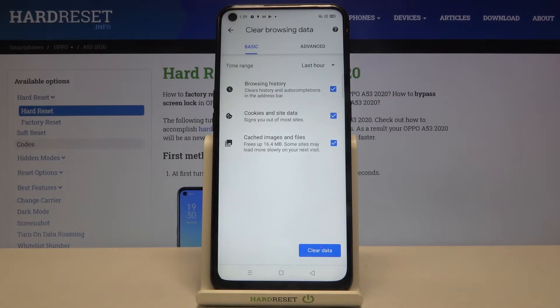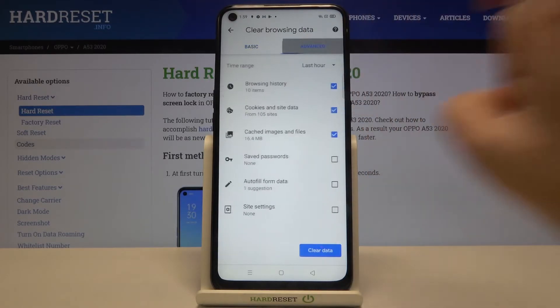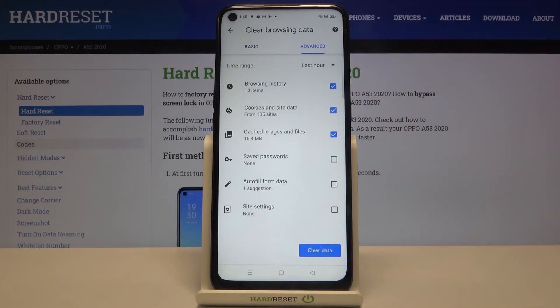In basics you can remove browsing history, cookies and site data, and cached images and files. In advanced we can remove saved passwords, autofill form data, and site settings.